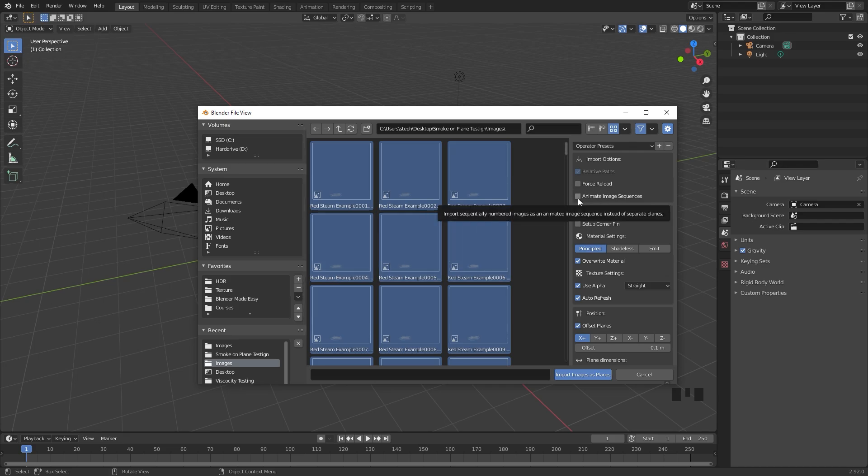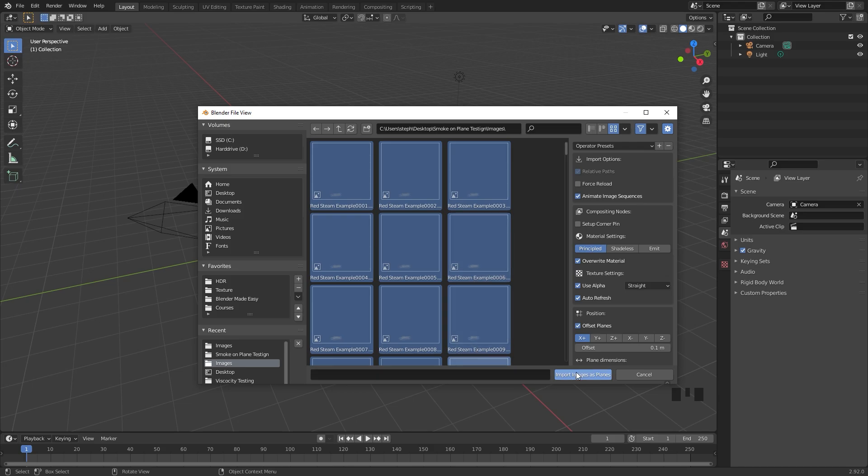Then over on the right side, make sure you turn on animate image sequences. Under the compositing node, make sure you check use alpha. That's really important or this is not going to work. Then you can click on import images as planes.